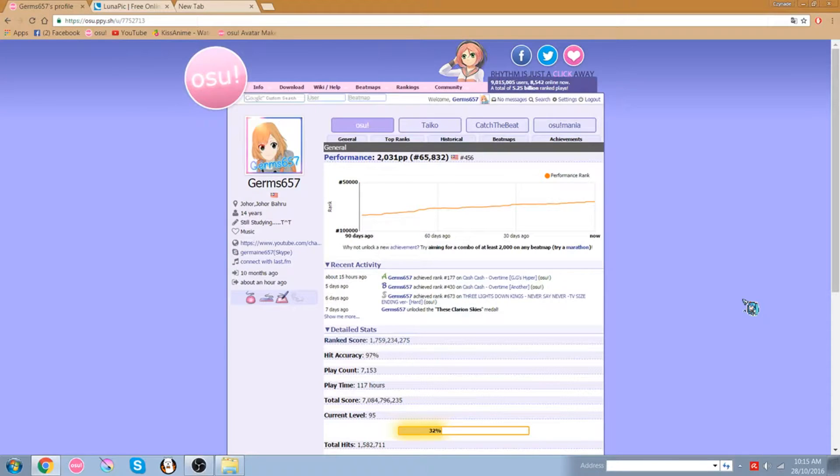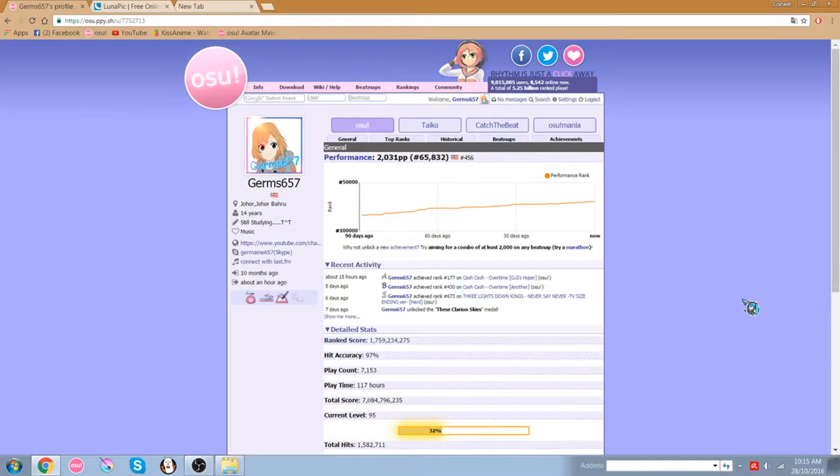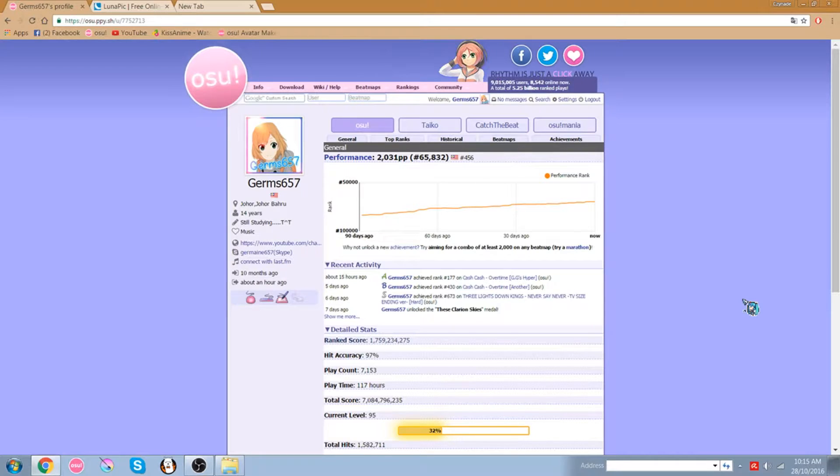So how's it going you guys, it's Zizanid here. Today I'll be teaching you how to create your own OST profile picture without using any external software or Photoshop or whatever. It's just everything on your web browser.